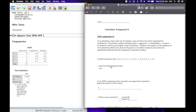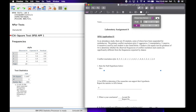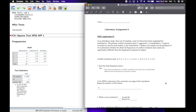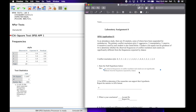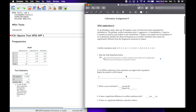Number one says state the null hypothesis — I've already written it, so let me reveal it. All I did was take this portion, which is essentially the hypothesis from the word problem: the observed frequencies of conflict resolution style are significantly different from the frequencies expected by chance. I just added the word 'not' to make it the null hypothesis: the observed frequencies of conflict resolution style are not significantly different from the frequencies expected by chance.